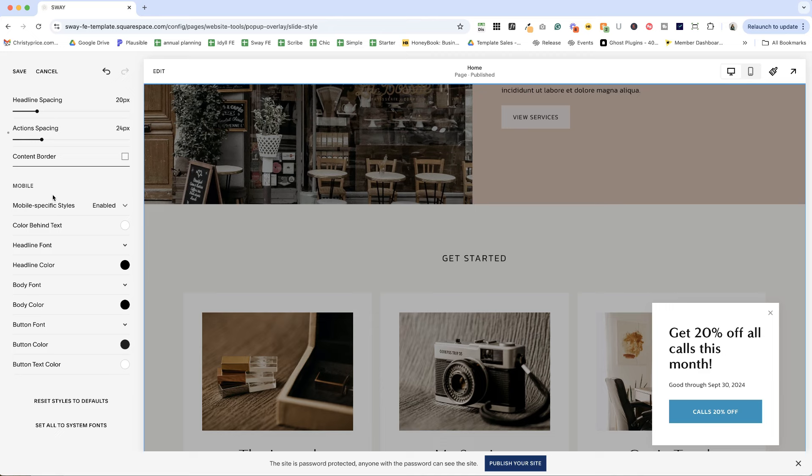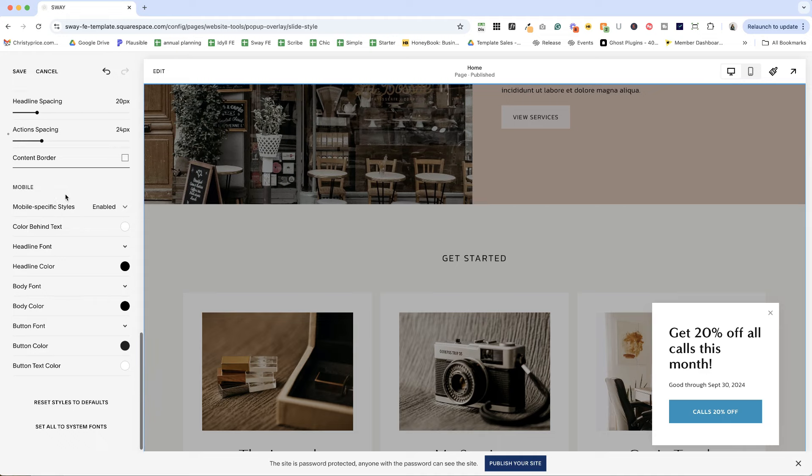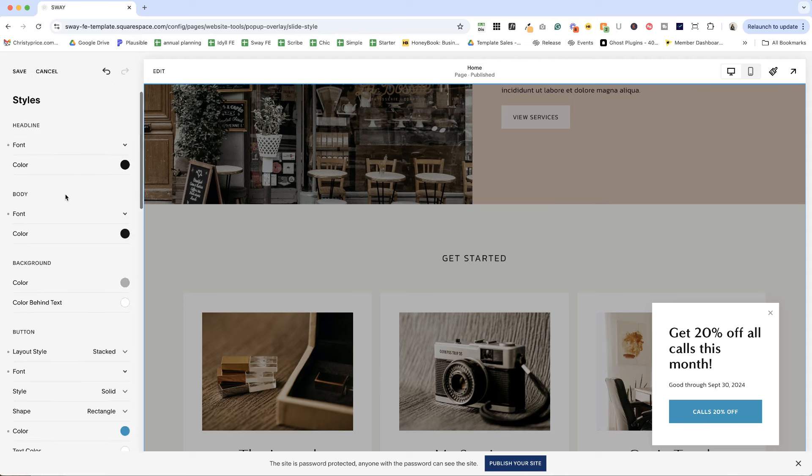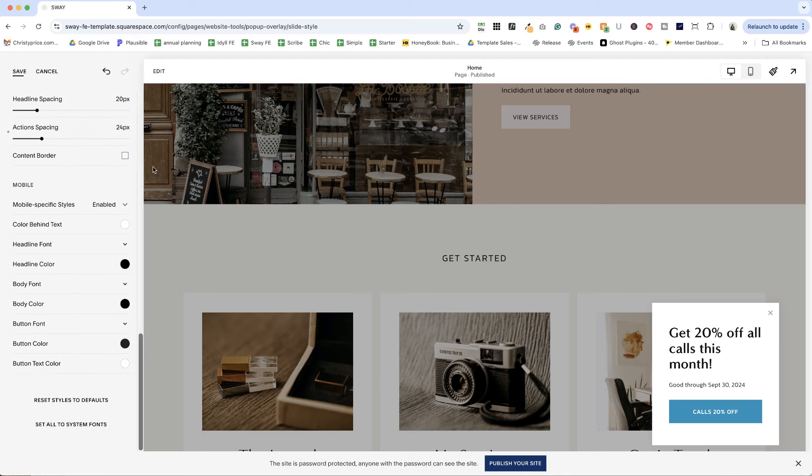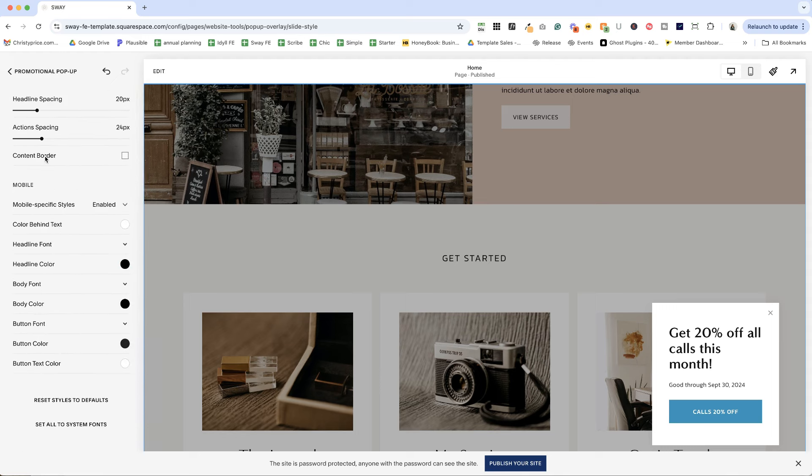And then you have the option of styling for mobile. And in another area I'll show you, you can choose if you even want this to display on mobile or not. But you can go through all of these styles, set your fonts, set your colors. Let's go ahead and save this.